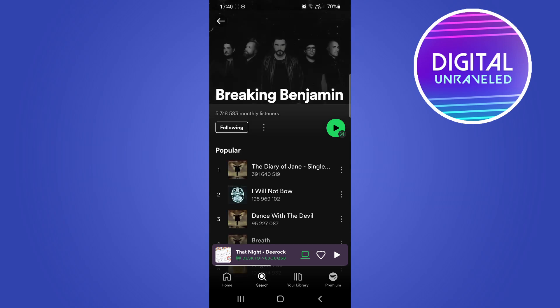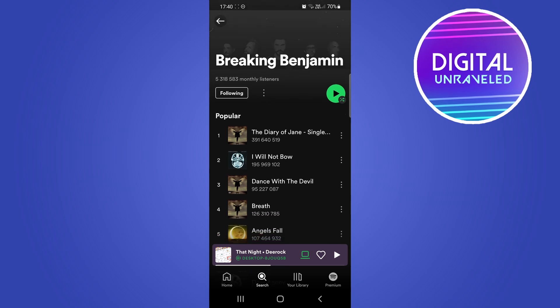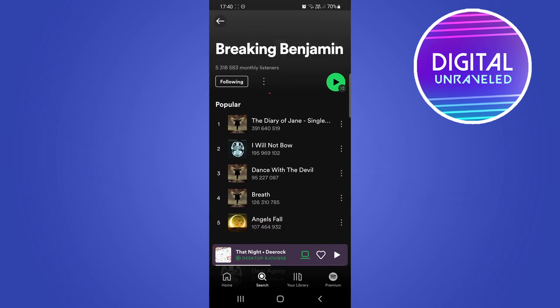The way you see how many streams a specific song has is it needs to be within the Popular section of the app. You can see here it says Popular and then it lists a whole bunch of songs. The first one has 391 million streams, the next one 195 million — and that is how many streams that song has.